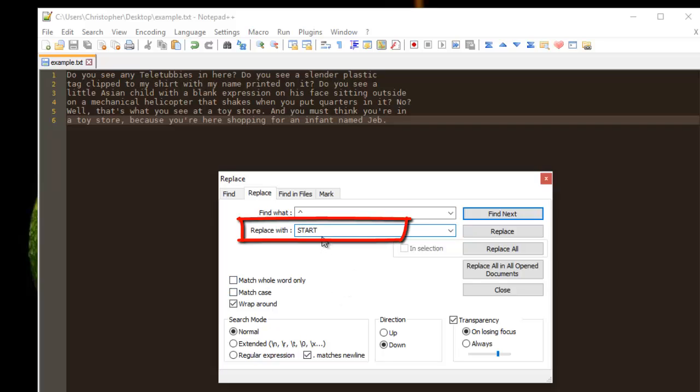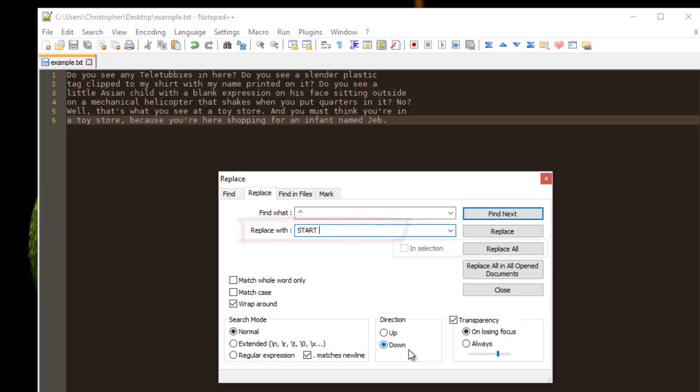Okay, and also it's good to add a space so this text will not be mixed with other text. And one important thing is in Search mode, you have to choose Regular Expression. So I'll choose Regular Expression.